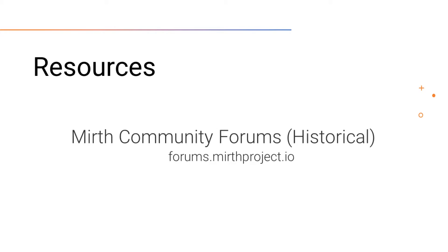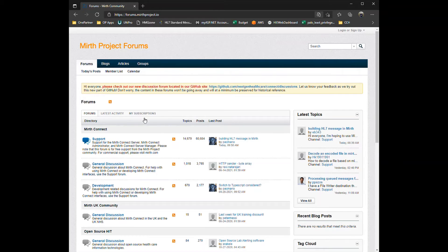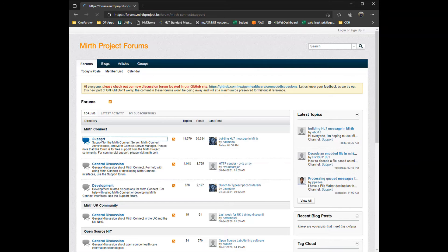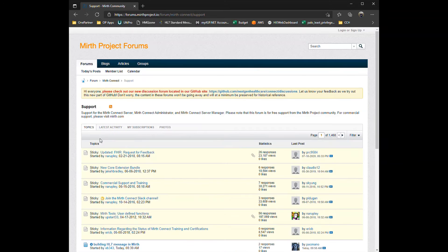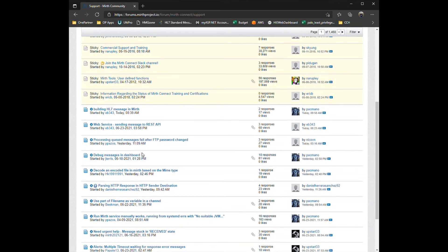First, if you run into any problems with Mirth, you can always reference the Mirth Forum. There you can find other professionals who use Mirth daily that have run into problems in the past. There you can see their questions and answers they received, and you may even find an issue similar to what you're facing.